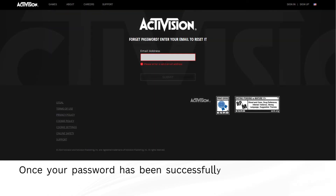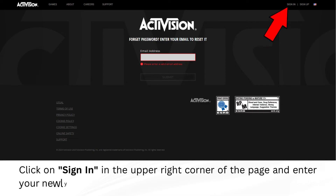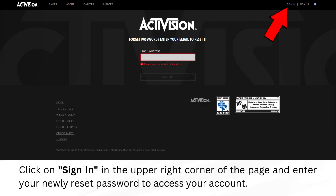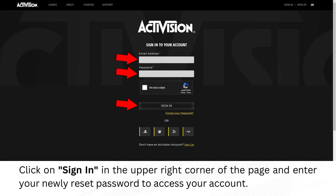Once your password has been successfully reset, return to the Activision website. Click on Sign In in the upper right corner of the page and enter your newly reset password to access your account.